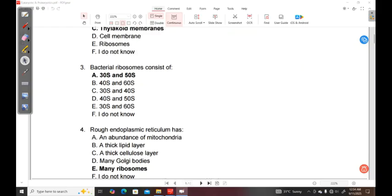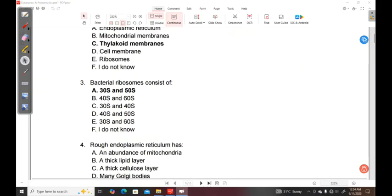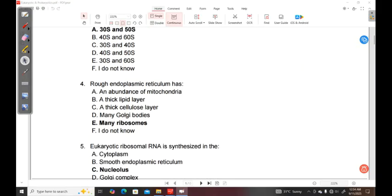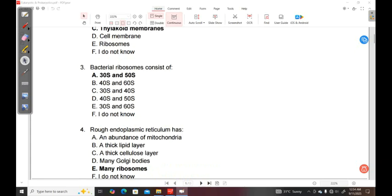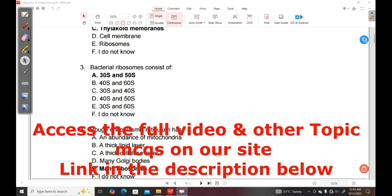Question 3. Bacterial ribosomes consist of A, 30S and 50S. B, 40S and 60S. C, 30S and 40S. D, 40S and 50S. E, 30S and 60S. F, I do not know.